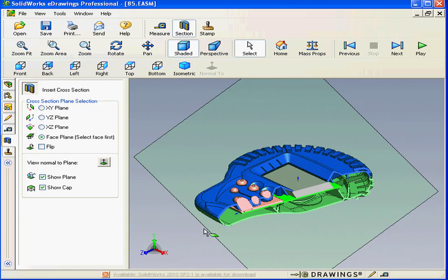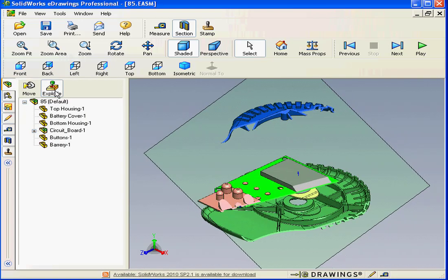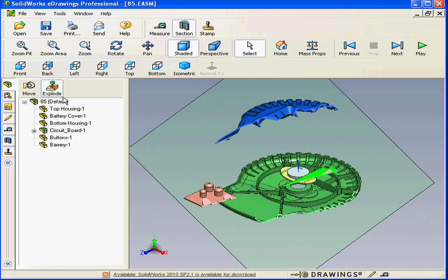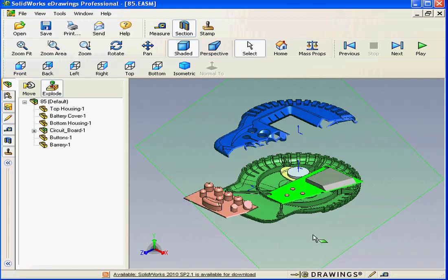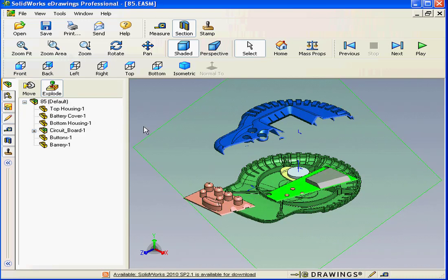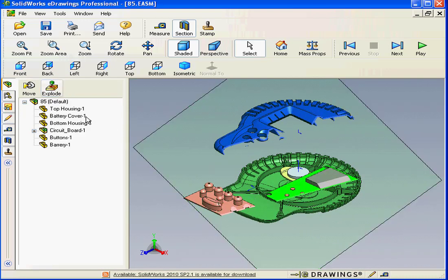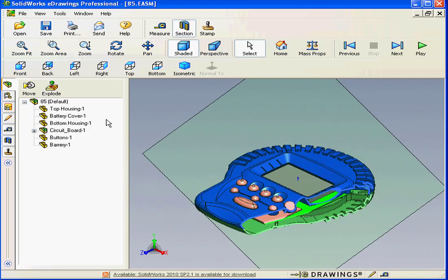With the cross-section active, we're able to activate Exploded View if needed. And let's restore.